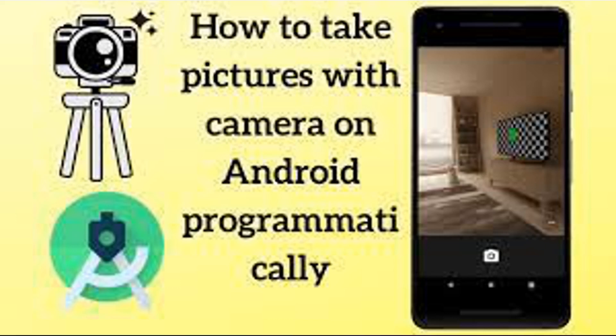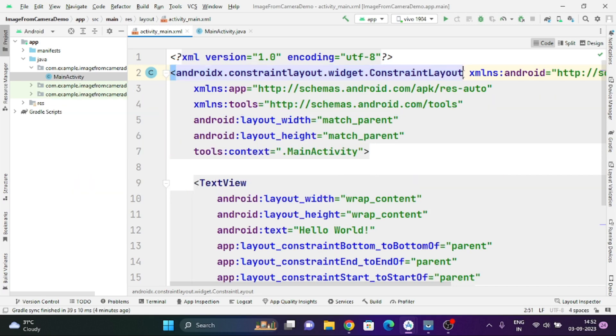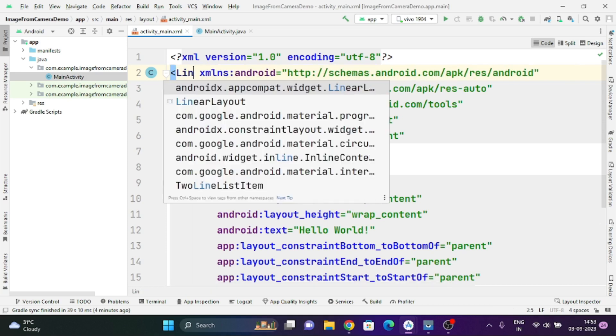Hello dear friends. In this session we are going to understand how to capture an image from the camera in Android. We are also going to understand how to request permission from the user. A project of category Empty Activity is added in Android Studio. Let's start how to capture an image from camera and how to display it on an ImageView.